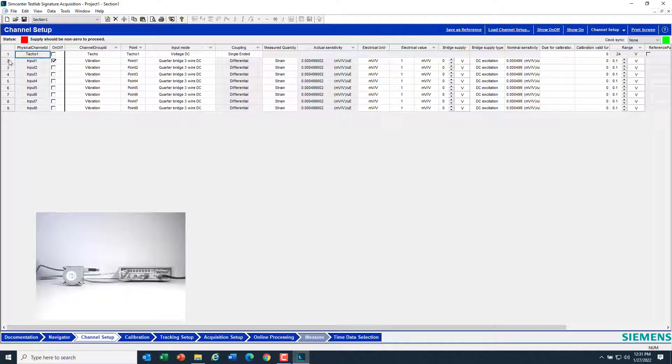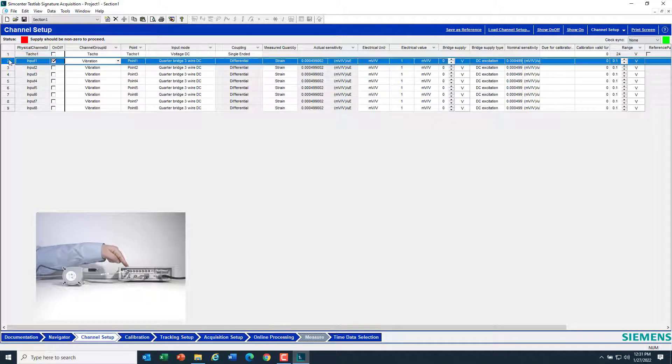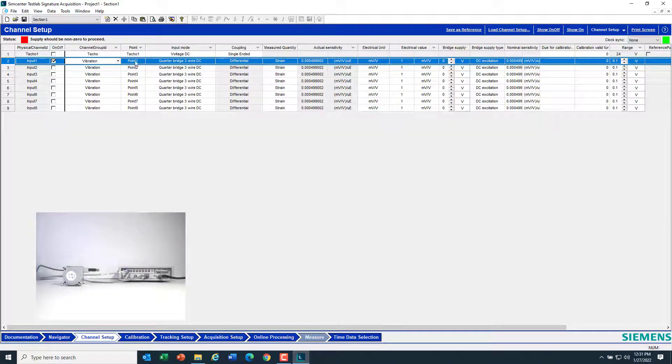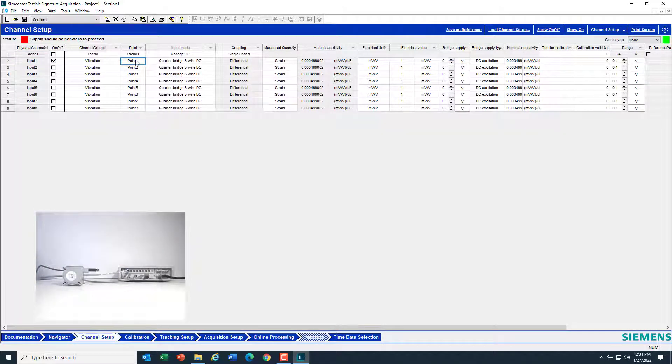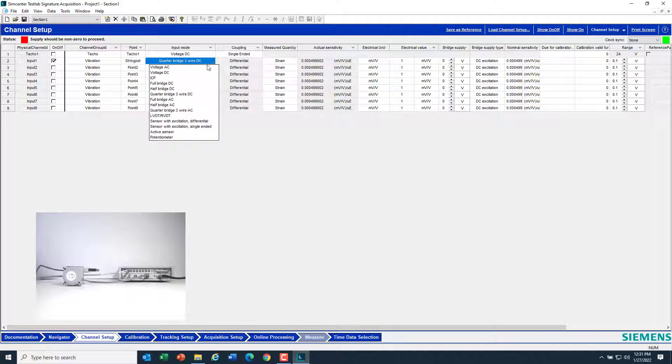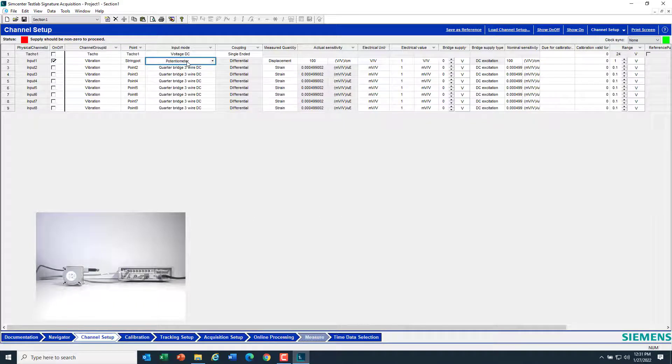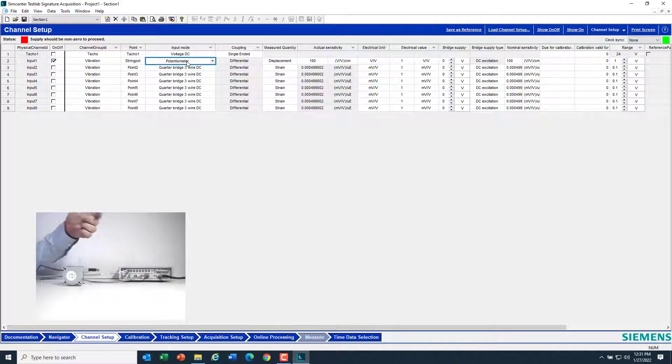Here I have my string pot attached to channel 1, which is input 1 over here. I'll type in a name, String Pot, so I know what that channel has on it. Under Input Mode here, I'm going to pick Potentiometer. Pot and String Pot is short for Potentiometer, so this is a VB8 card that has special mode to support string pots.